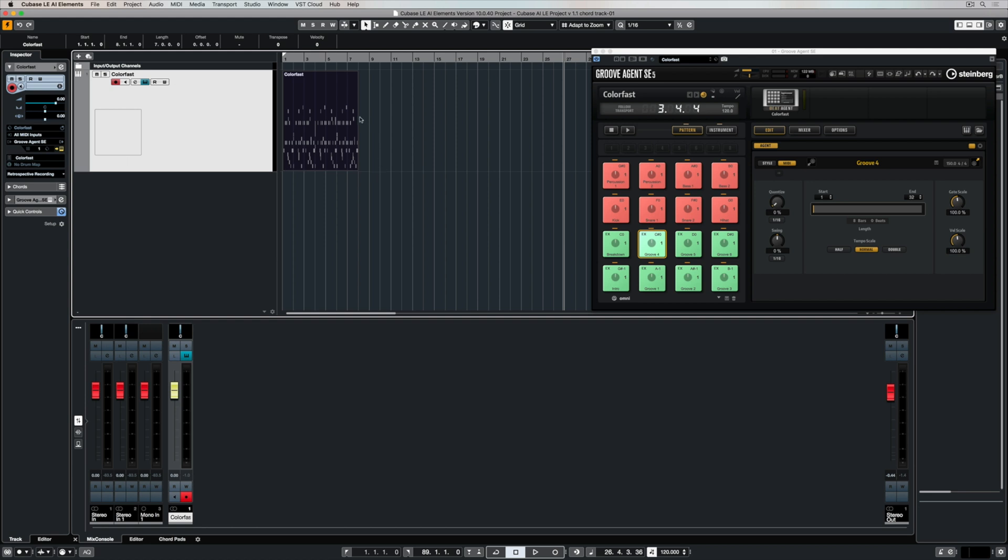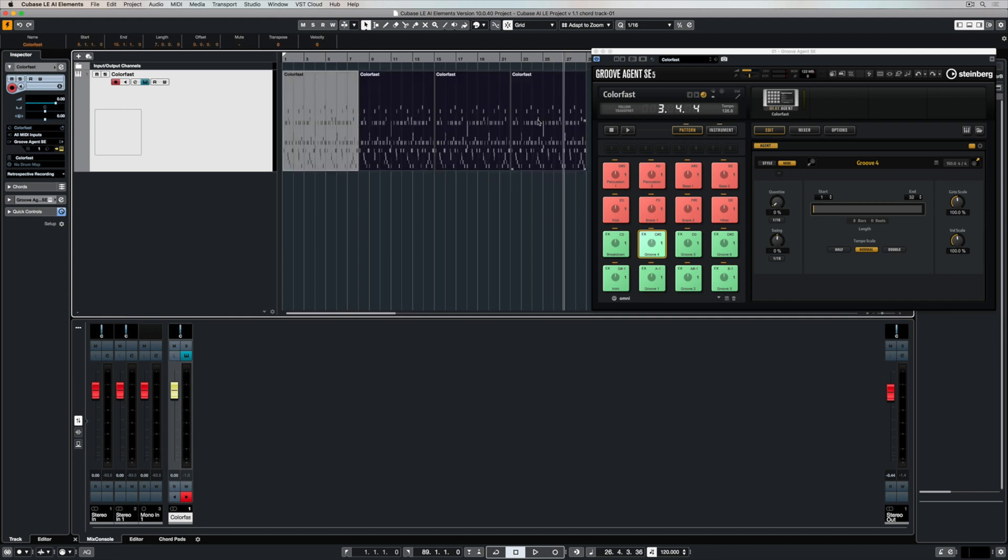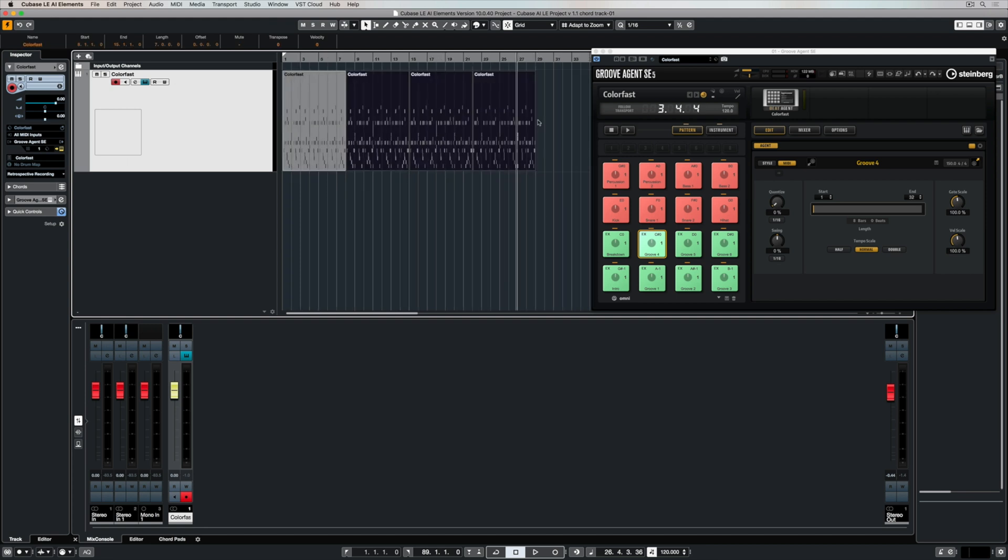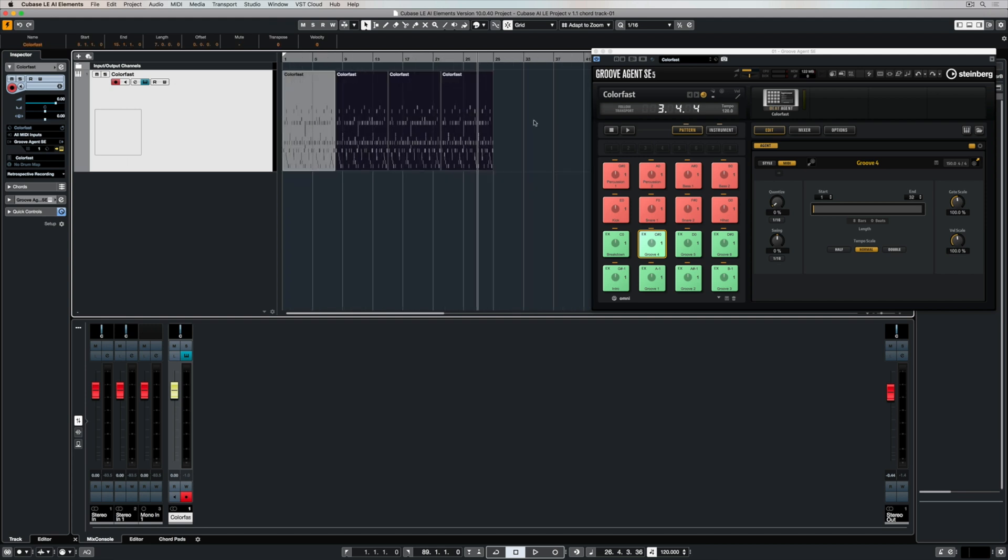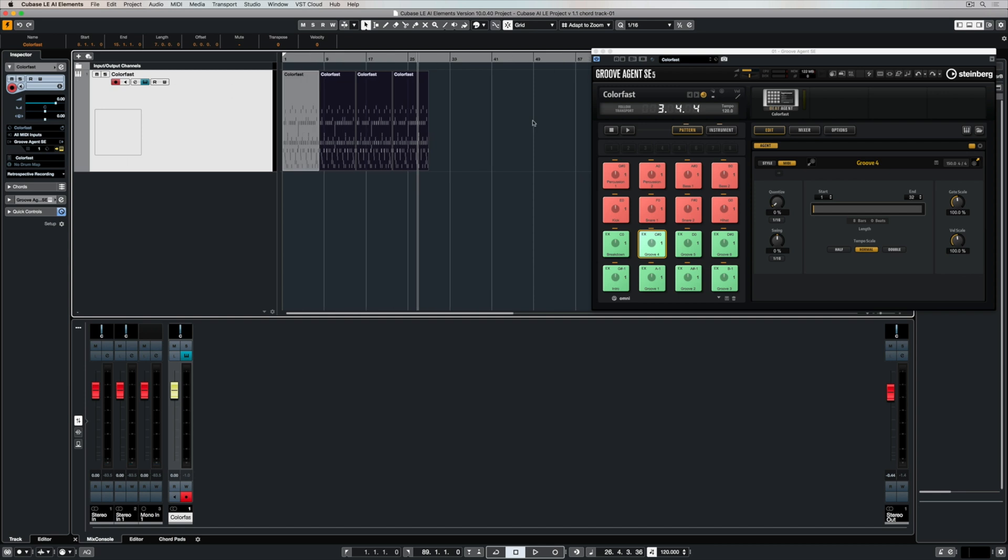This is also the case for the editors down below. As mentioned in the first video, we can quickly copy and paste events by picking up on this handle in the middle of the right hand side of an event and dragging it out to the right. In a matter of moments, I've accessed a beat, and now I'm ready to start building on that idea.